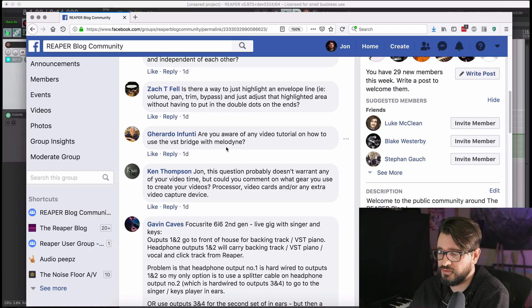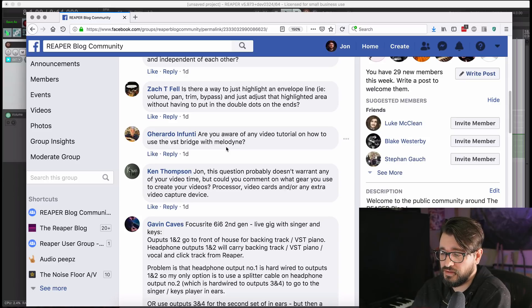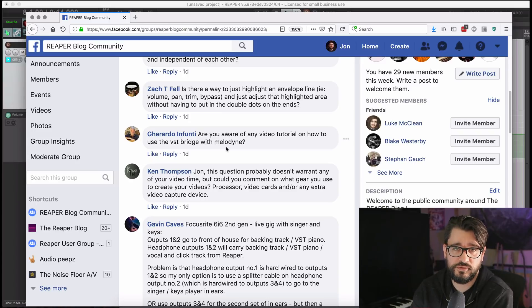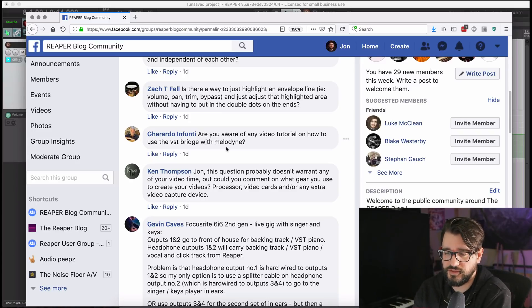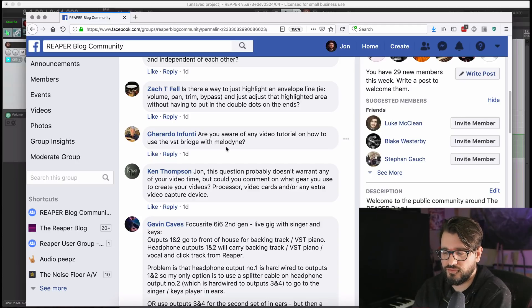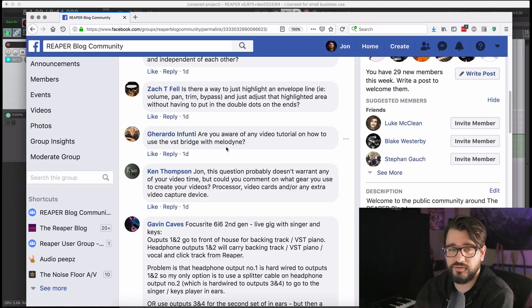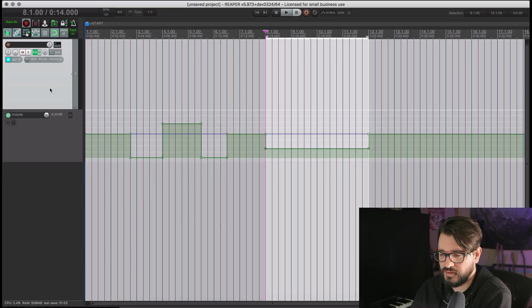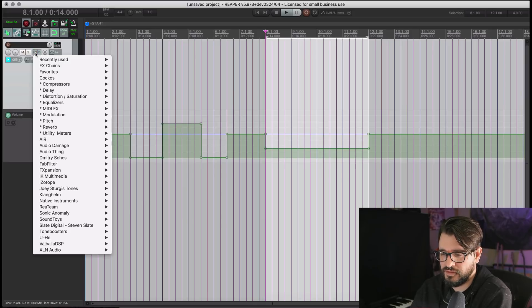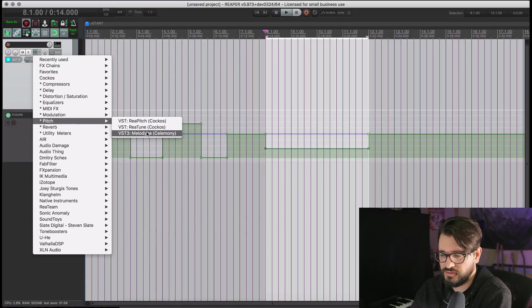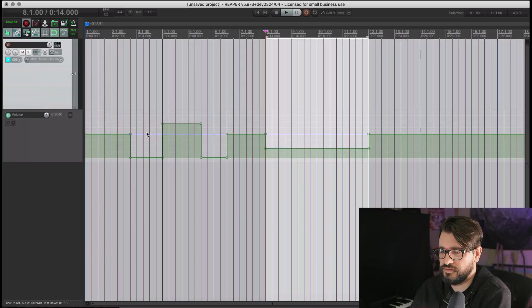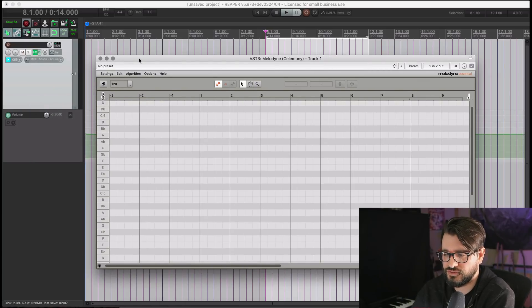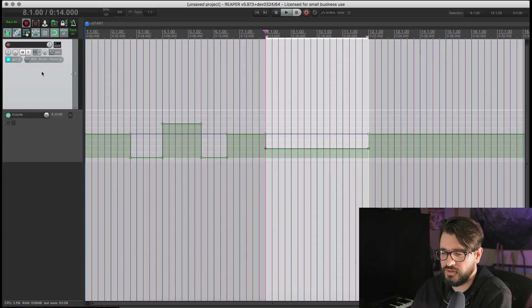Next question comes from Gerardo: are you aware of any video tutorial on how to use the VST bridge with Melodyne? I would say don't use the VST bridge, because the new ARA version of Melodyne is going to be much more flexible. That's really an older version — it's for older systems and there's no reason to do that anymore. Just update Melodyne and use the new version. The VST bridge workflow is going to be much slower, so I would not even bother.